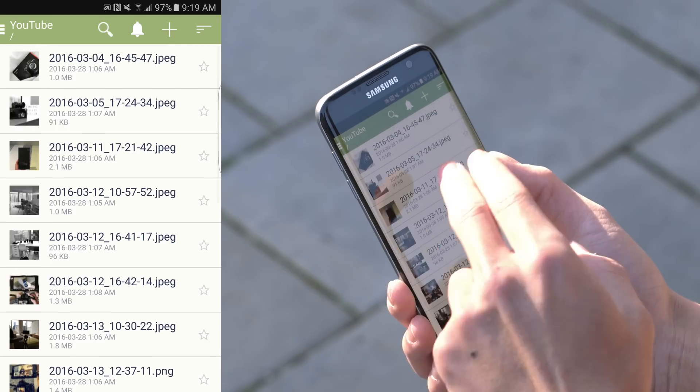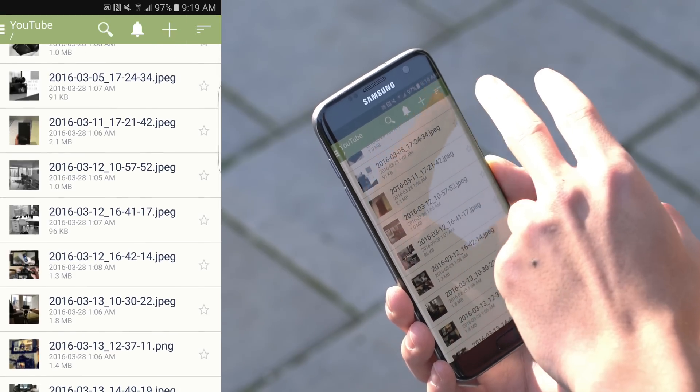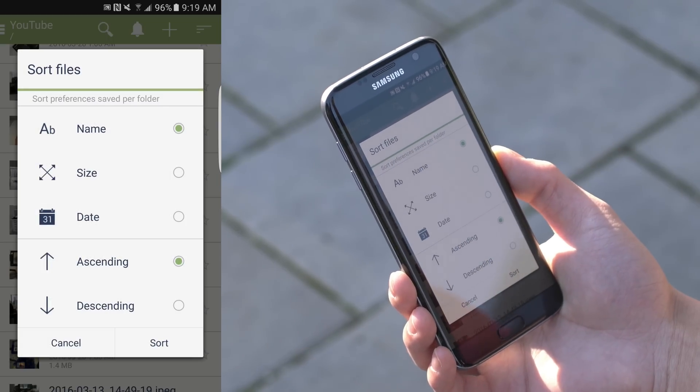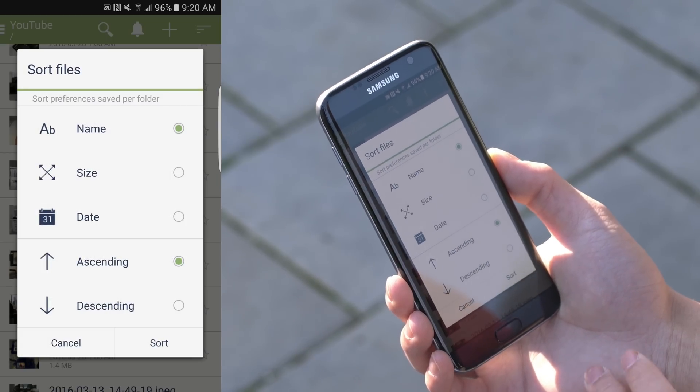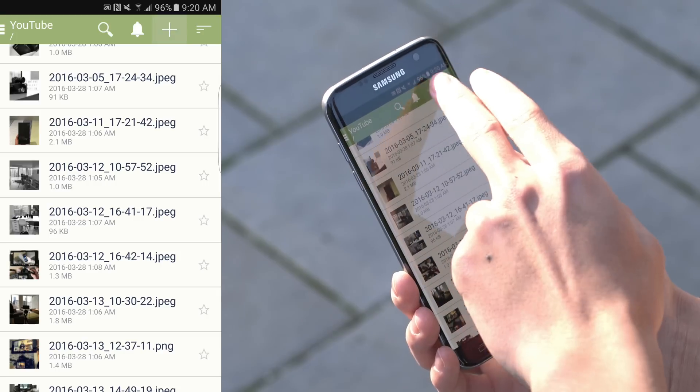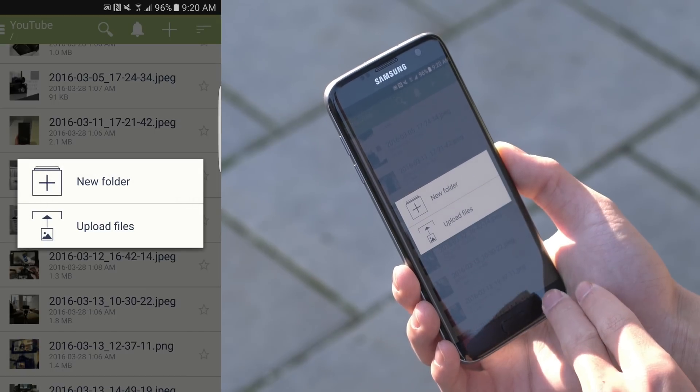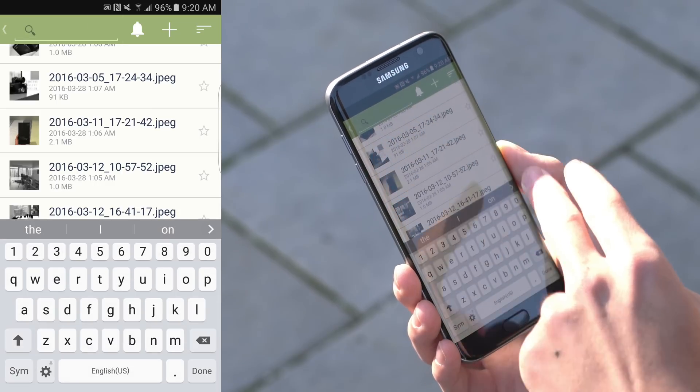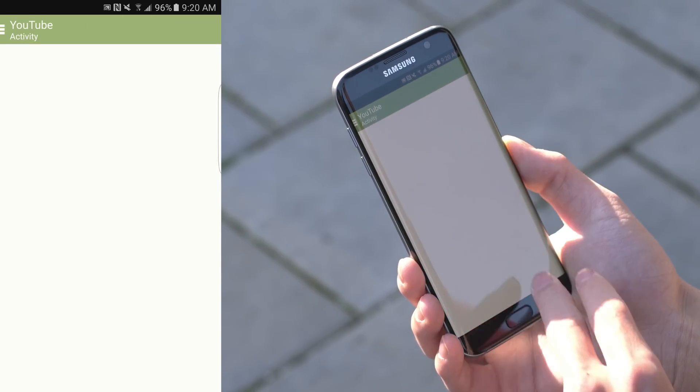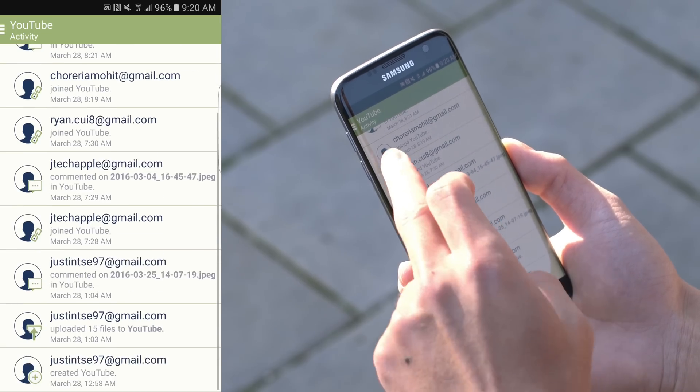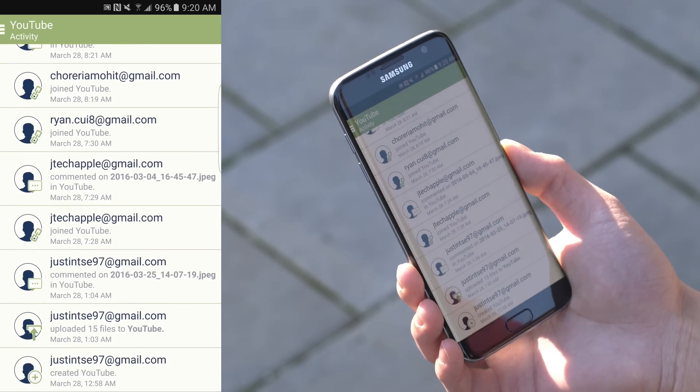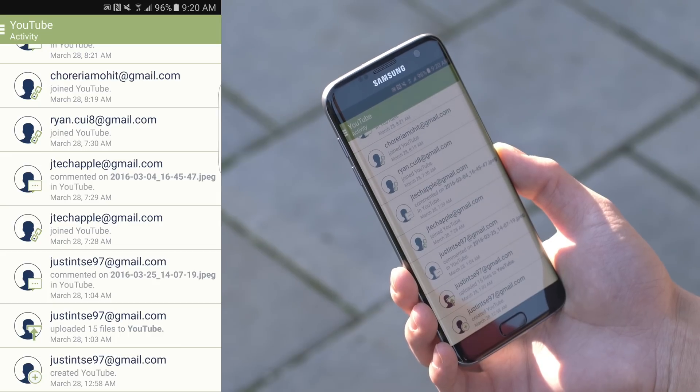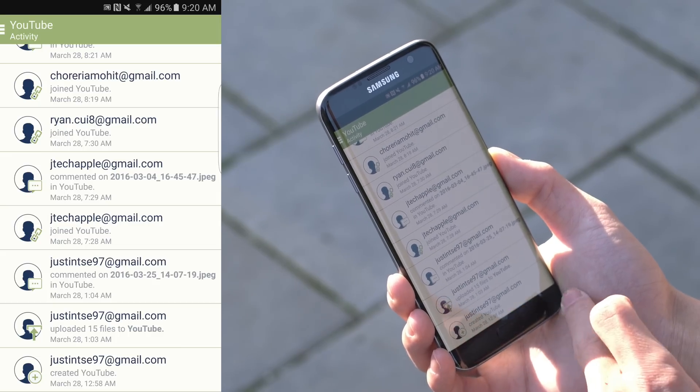Of course, as a cloud storage platform, it does have the general features such as the ability to favorite your favorite files and view them all in the same page or sort them according to name, size, date, and alphabetical order. There's also a button that allows you to upload new files and create a new folder and very easily search for the file you're looking for at the top.